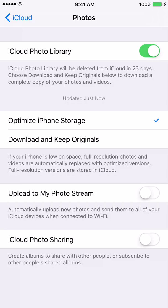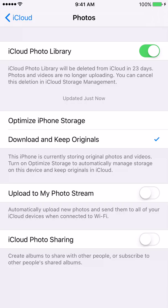If you switch to the other option and select Download and Keep Originals, basically what's going to happen is all of the high quality photos and videos that you're taking on your iPhone will go straight to iCloud's hard drive, and it's also going to stay on your phone as well.